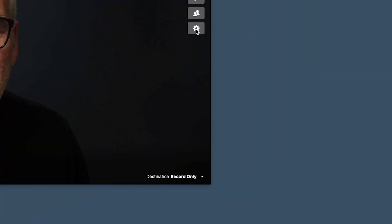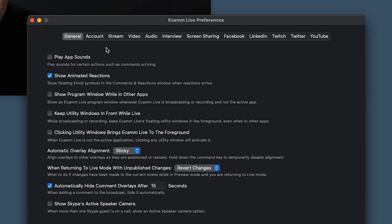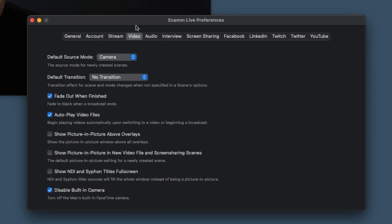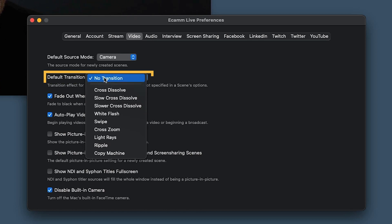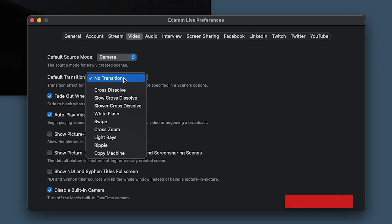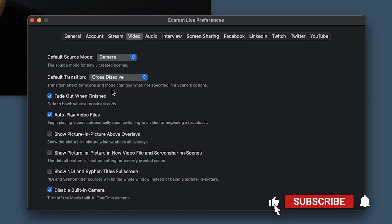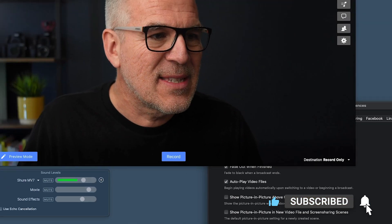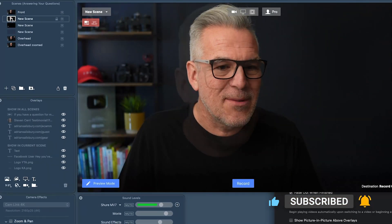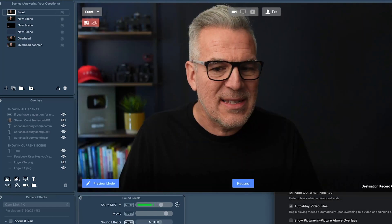In your Preferences down here, open this up and under the Video tab, you've got Default Transition and it might be selected as No Transition. Cross Dissolve is the next option down — let's just see if I jump back between them now. See, there's a nice cross dissolve.